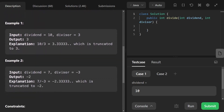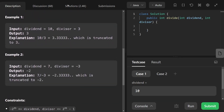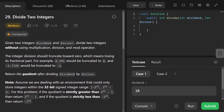Looking at the examples: in the first example, dividend is 10 and divisor is 3. Dividing gives 3.333, so truncated to integer that is 3. In the second example, 7 divided by -3 gives -2.333, so we return -2.